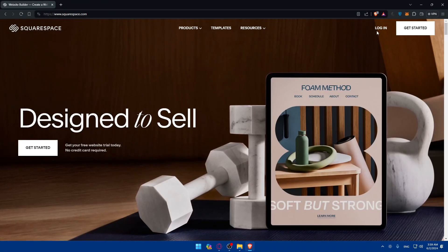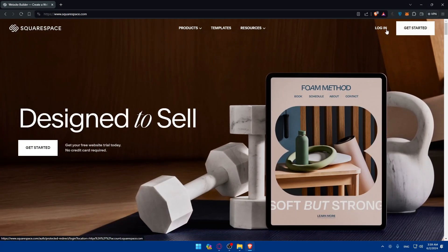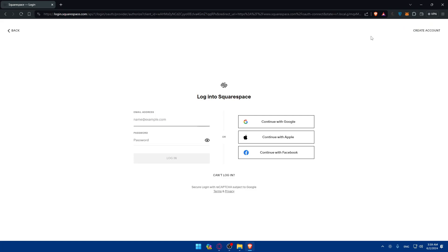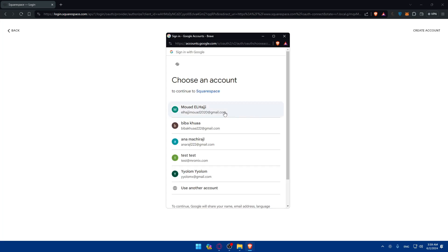If you have an account, go to the top right corner and click on login. If you don't, click on get started to create a new account. You can login or use Google, Facebook, or Apple if you don't want to go through all the steps. As an example, I'll use Google and then choose my account.